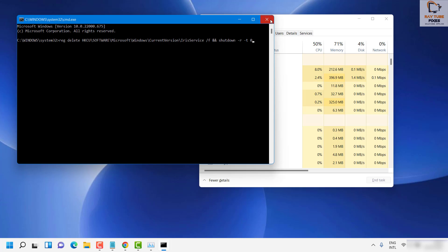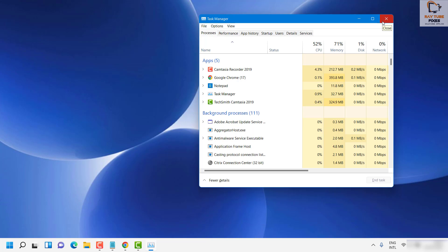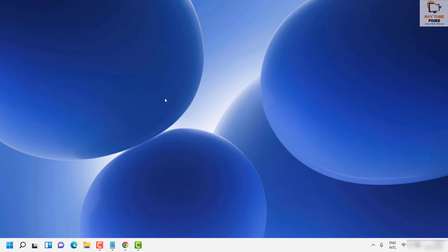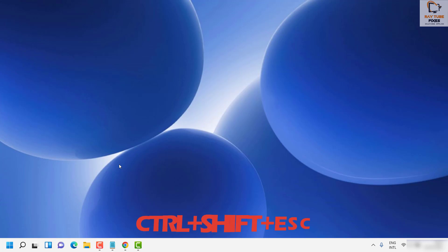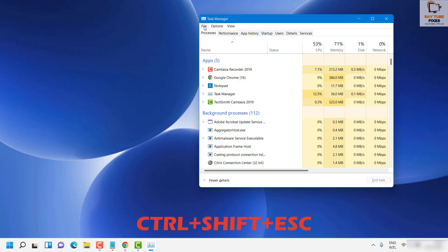If you're still facing the problem after these steps, the next fix I would suggest is to re-register the Start Menu. To do this, open Task Manager again using Ctrl+Shift+Escape.